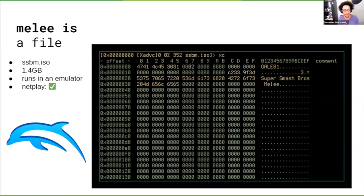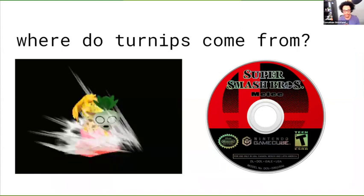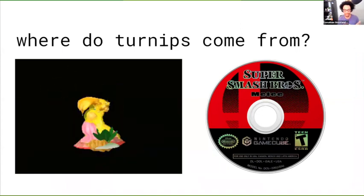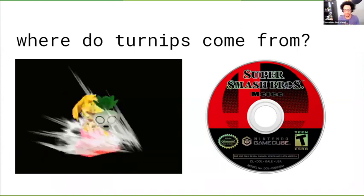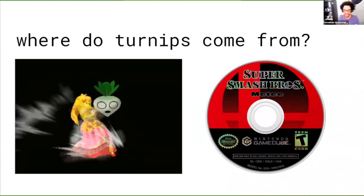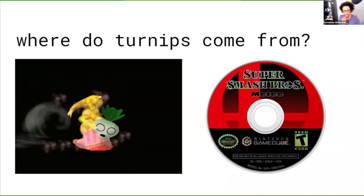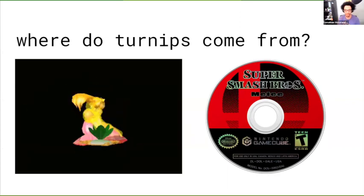This is the start of the Melee file, ssbm.iso. It's 1.4 gigs and it runs in an emulator called Dolphin. We do have Netplay. Knowing that Melee is a file and knowing that there's stuff in the game, anything that we see in the game has to be contained within the file — there's not like an asset bank. So we can ask some questions like: where do turnips come from?